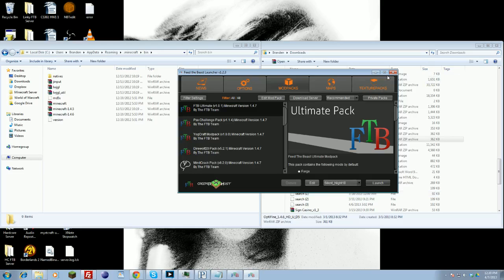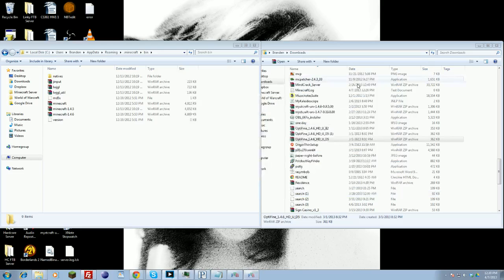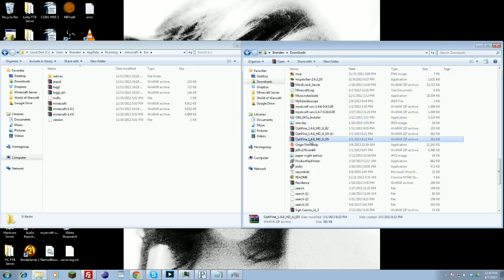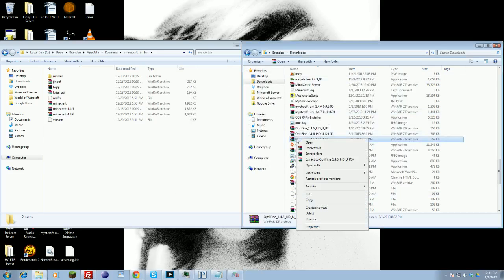However, if you're playing on default Minecraft, all you have to do is, upon downloading Optifine, find it in your Downloads folder or wherever you may have stored it.